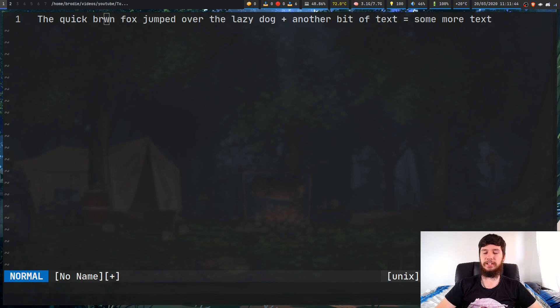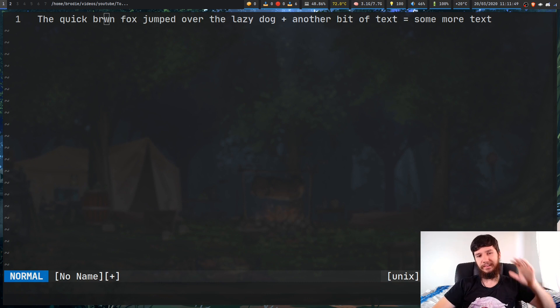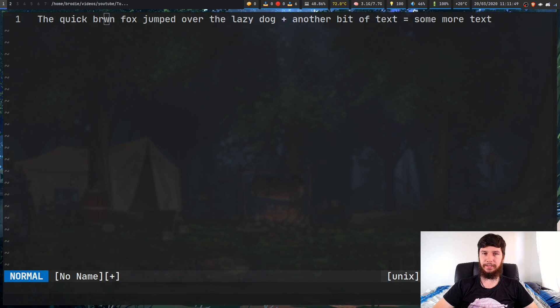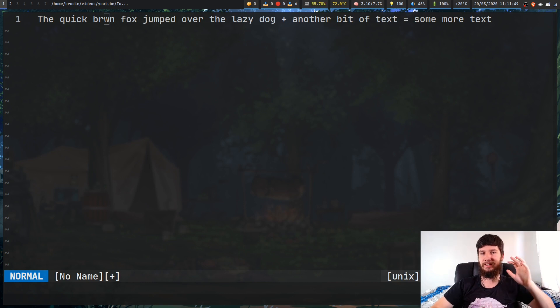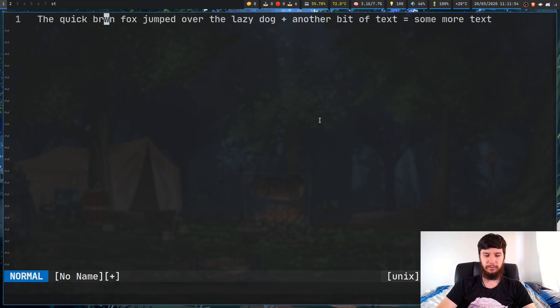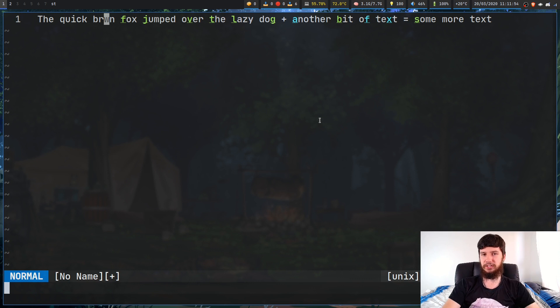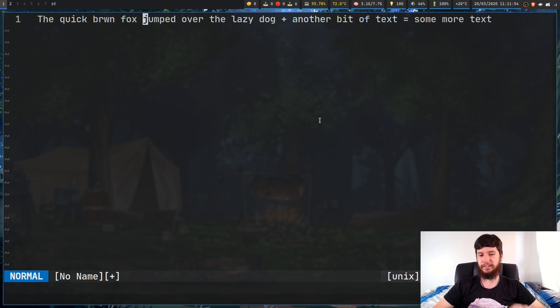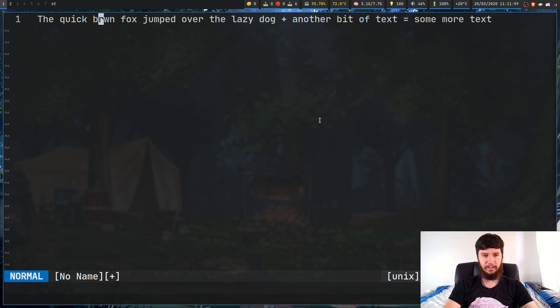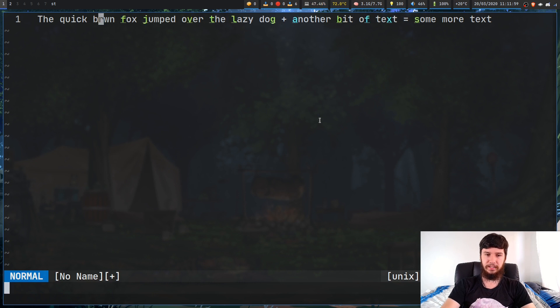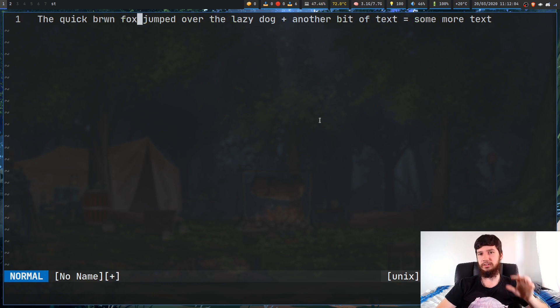One last thing I should probably mention is the difference between F and T. Now this isn't directly related to the plugin, but it is useful to actually using it properly. So if we press F and we press J, this will jump us to the point where we're actually highlighting the character. And if we were to press instead T and we press J, that jumps us directly before the character.